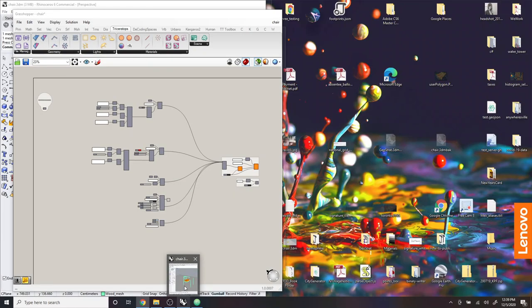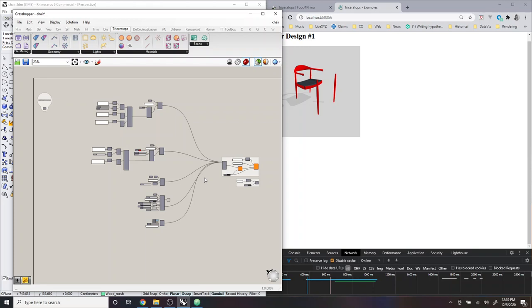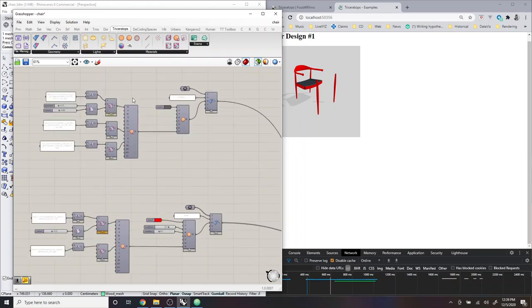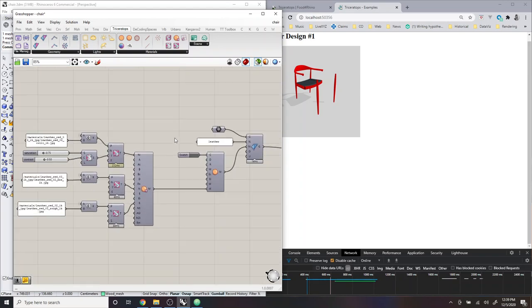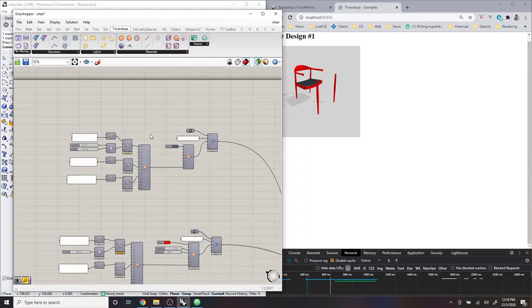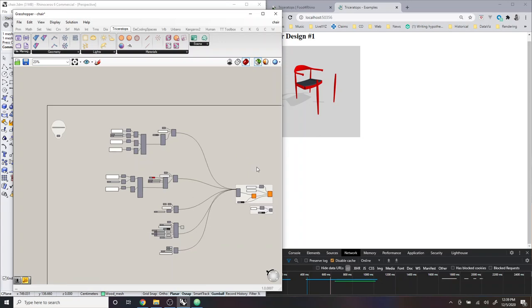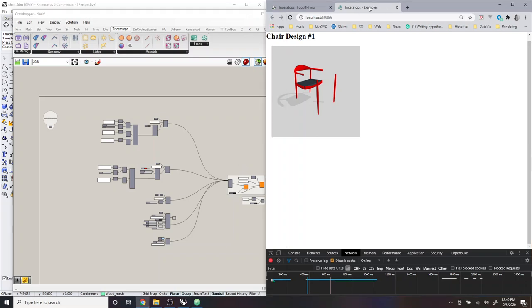Okay, well, I will conclude there. In future tutorials, I will show how to actually set up your model and use Triceratops in order to create your model, but this should get you started using the example files and playing around with the example files that are included with the Triceratops download. And thanks for listening.